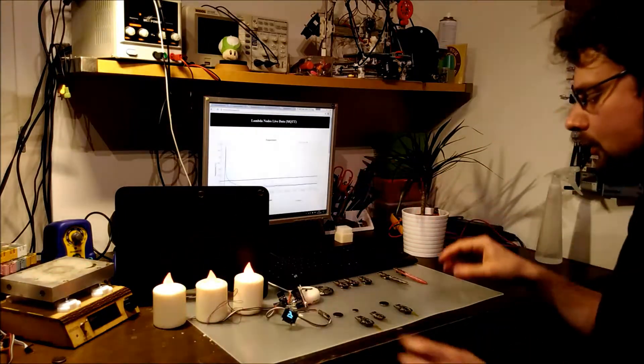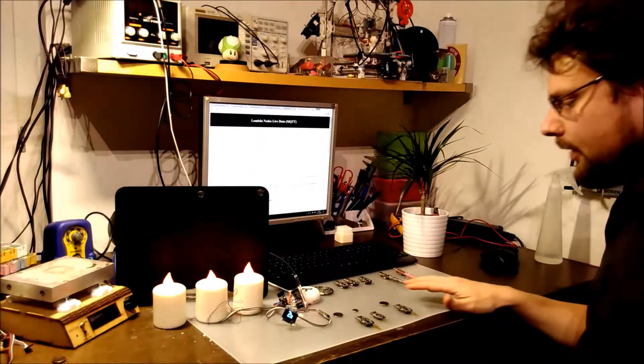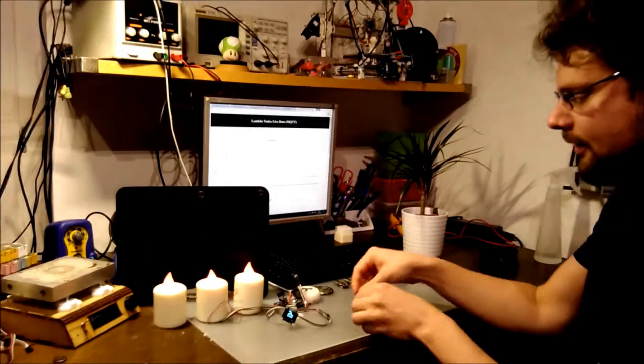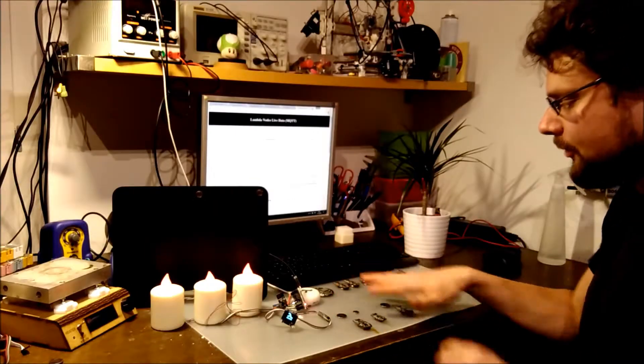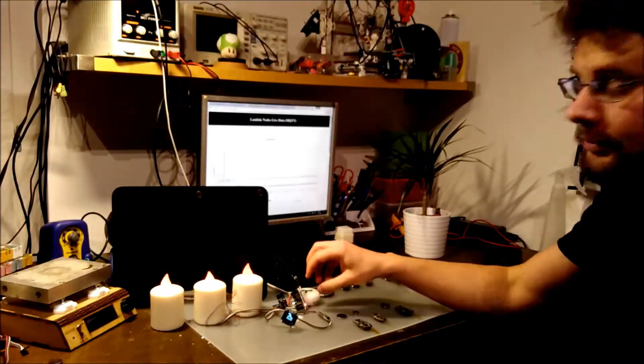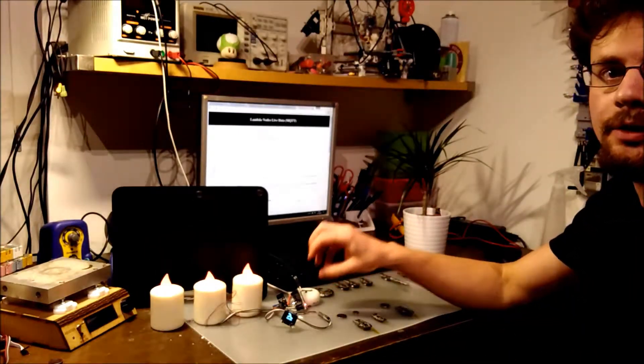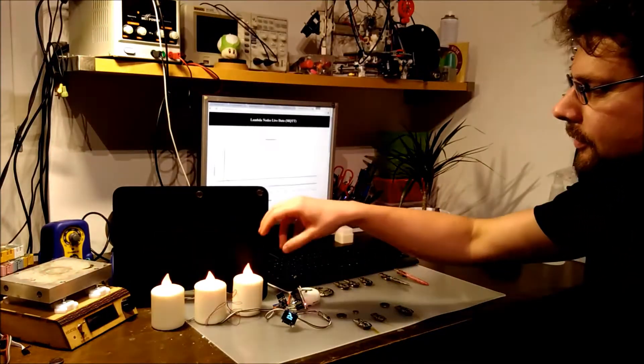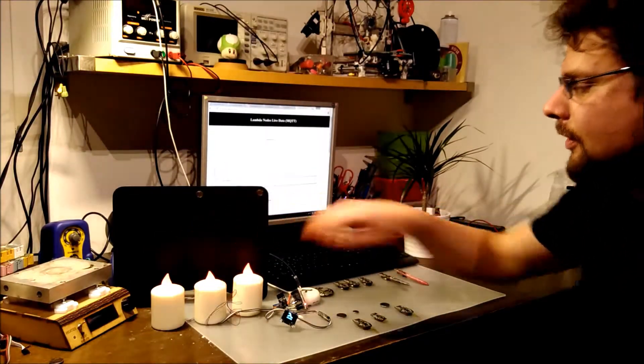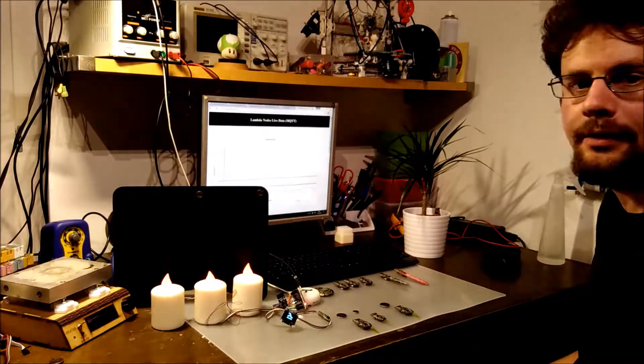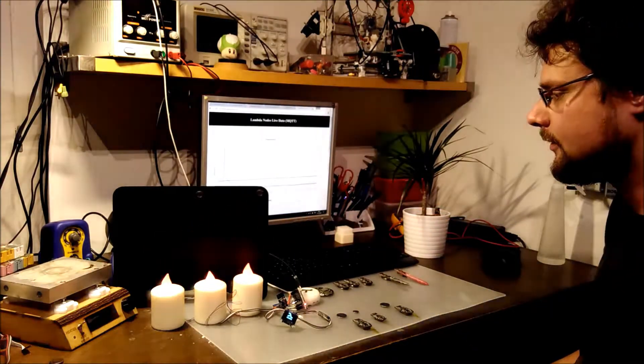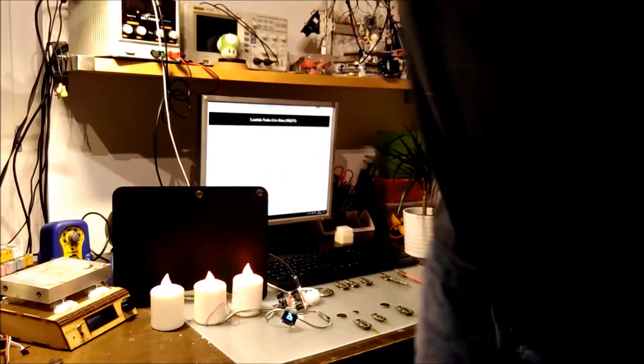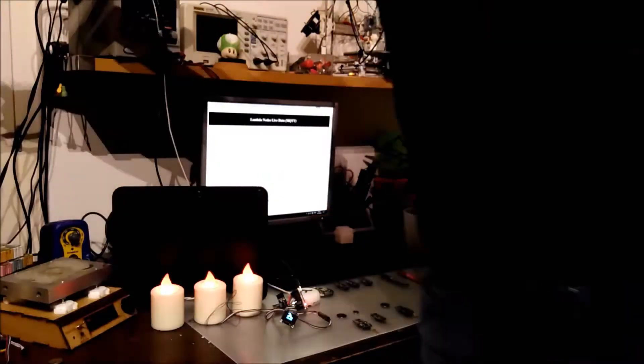What I'm going to do is put in the batteries and the temperature is going to be transferred to the Arduino, and each one of these controls the color of one of the LEDs. Let me switch off the light so you can see that.